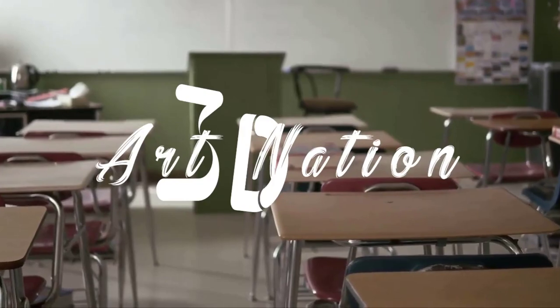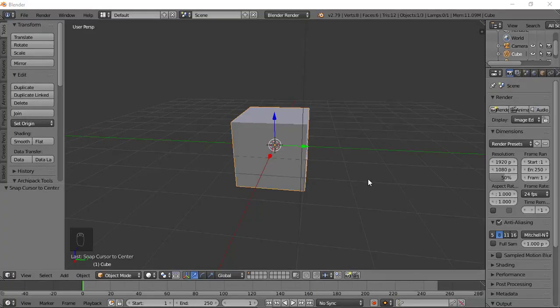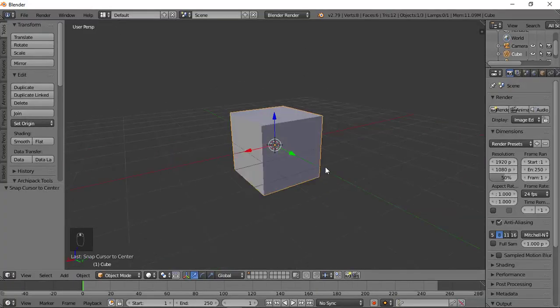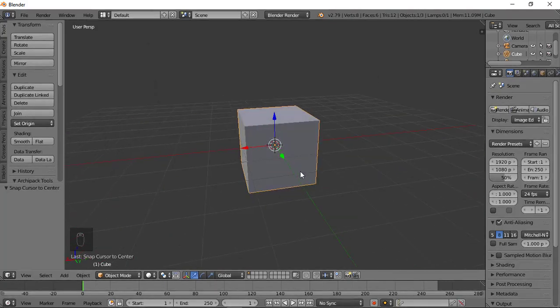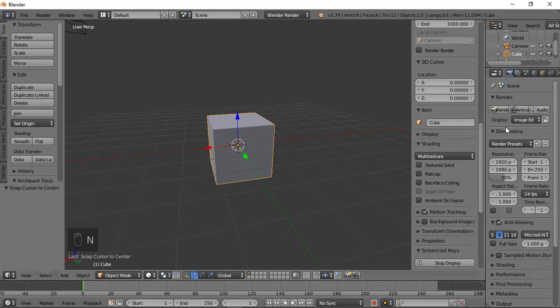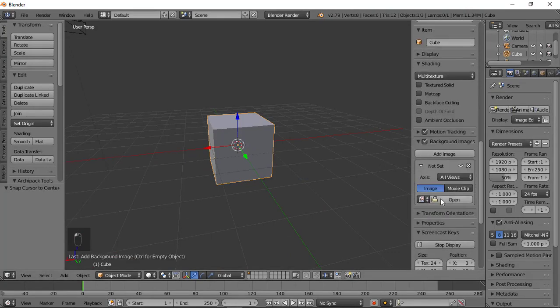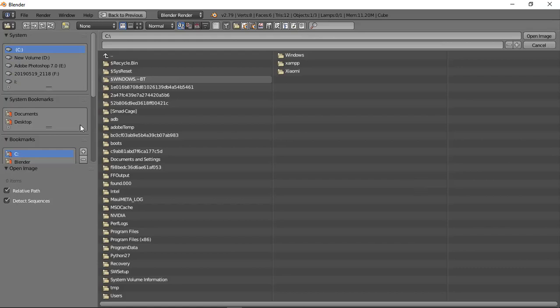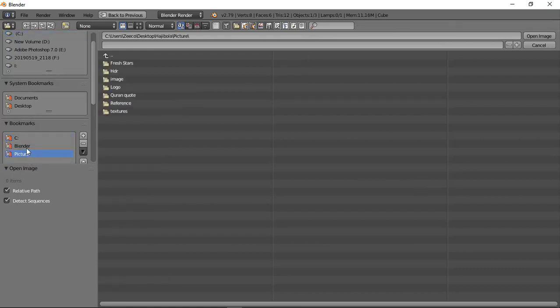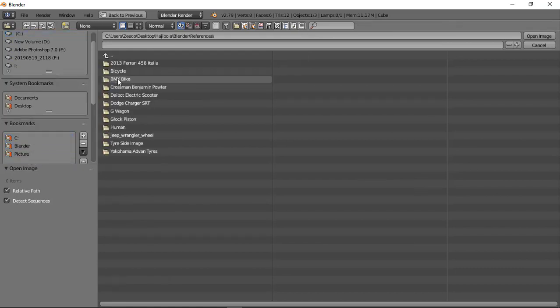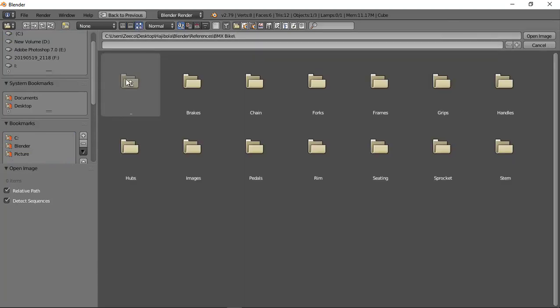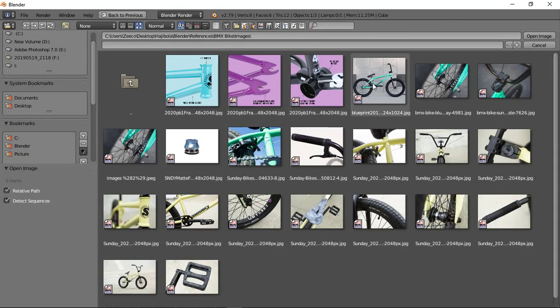Welcome to 3D Art Nation. Before we start the modeling, we have to bring up the background image, which I've already downloaded. Press N to bring up the background image panel, then click Add Image, then go to Open. I have mine in the Blender file folder, then BMS bike, then Images — we're using this one.